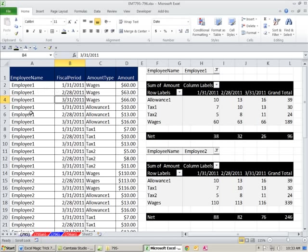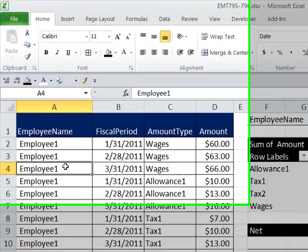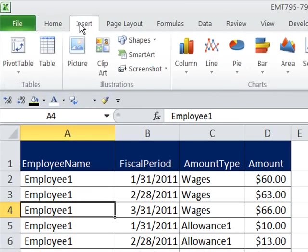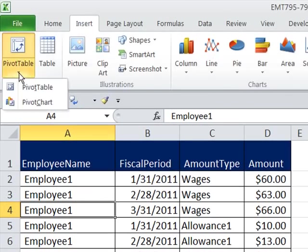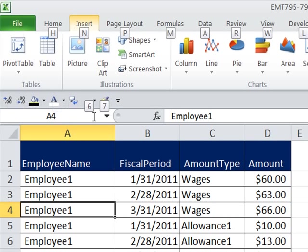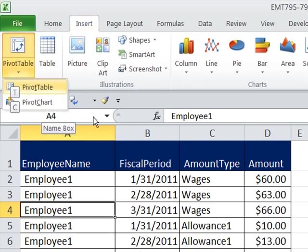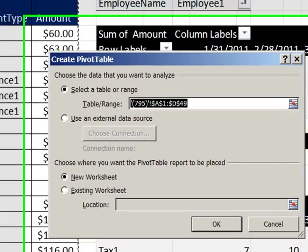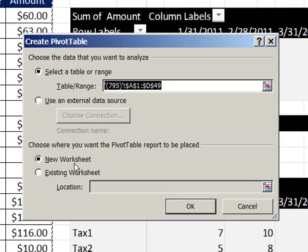I'm going to click in one cell in the dataset and go to Insert, Pivot Tables. The keyboard shortcut is Alt, N, V, T. New worksheet or existing. I'm going to say on a new worksheet.